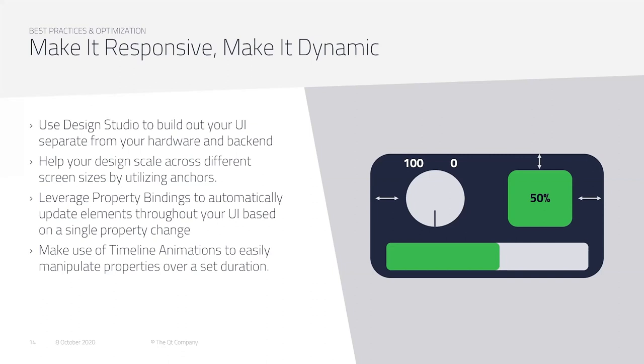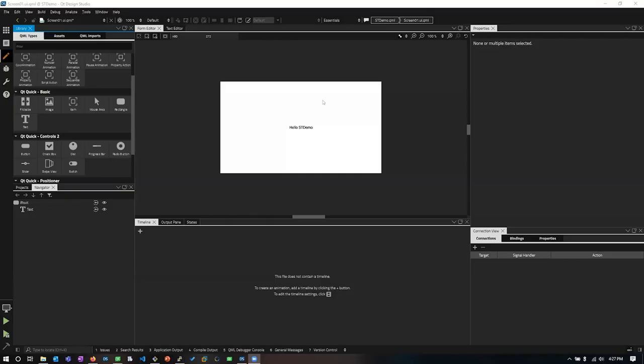I'm now going to pass it off to Corey for a quick demonstration. Thanks a lot, Harrison. I appreciate it. So yeah, today we're going to take a look at the Design Studio and how you can employ some of these techniques to create responsive user interfaces.